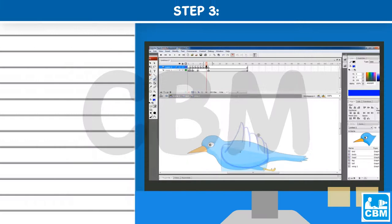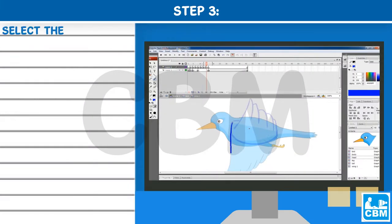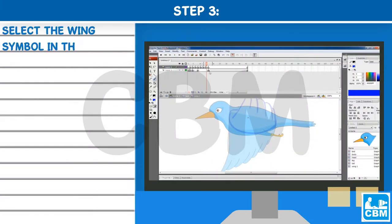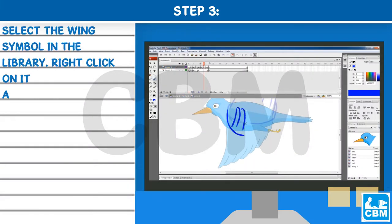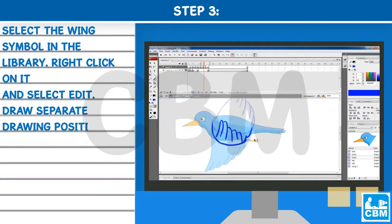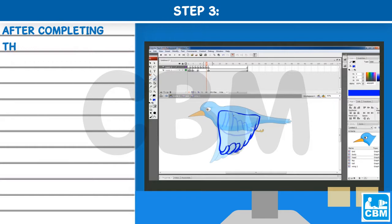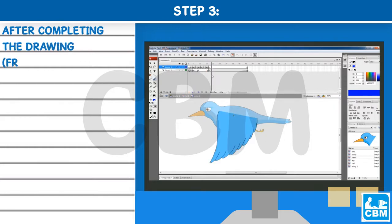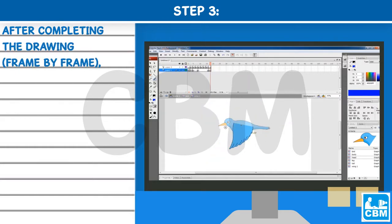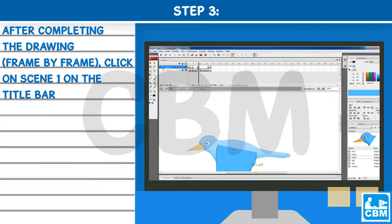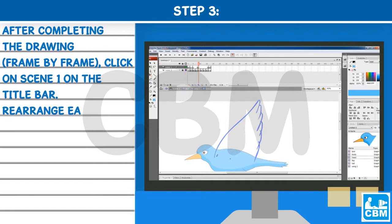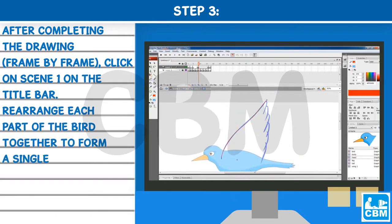Step 3: Select the wing symbol in the library, right-click on it, and select Edit. Draw separate drawing positions of the wings on each keyframe as shown. After completing the drawing frame-by-frame, click on Scene 1 on the title bar. Rearrange each part of the bird together to form a single character drawing.